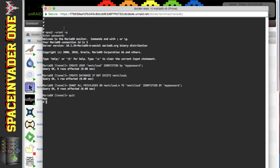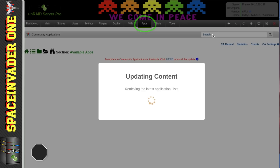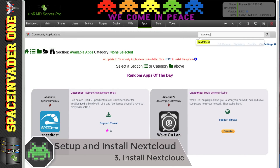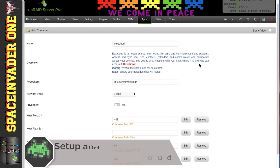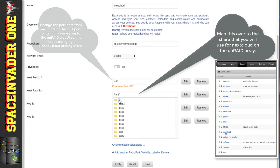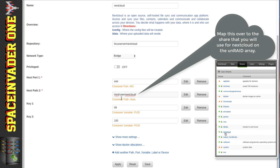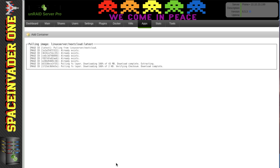Close the console window. Now we can install the Nextcloud Docker container — go back to Apps and search for 'nextcloud'. This container is also by the LinuxServer guys, so click the green icon to install. We need to change the port number — we don't want port 443 because Unraid uses that, as it does port 80, for its own web server. Change it to 444. Under the path `/data`, map it to the share we created: `/mnt/user/nextcloud`. Click Apply and wait for the container to pull down, then click Done.